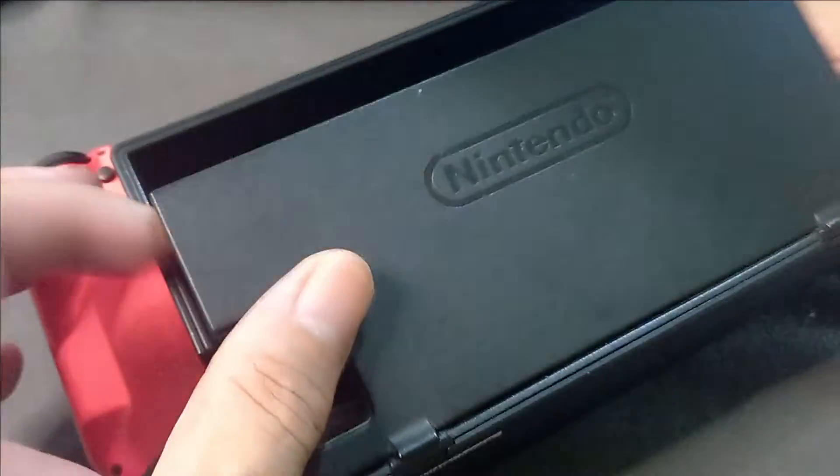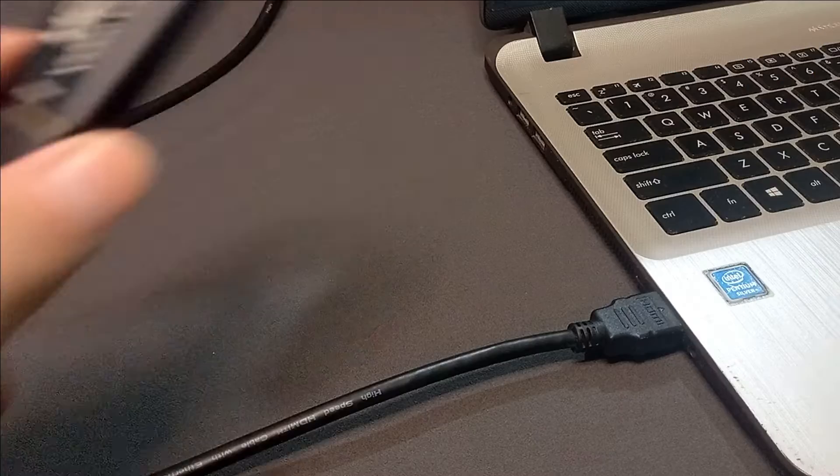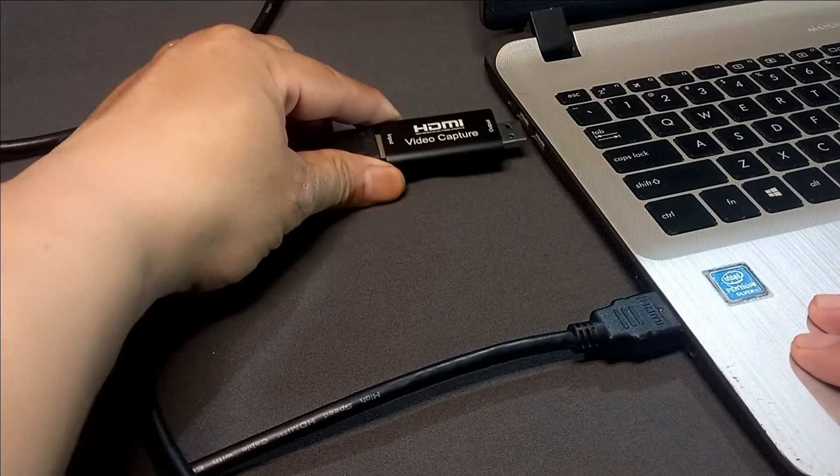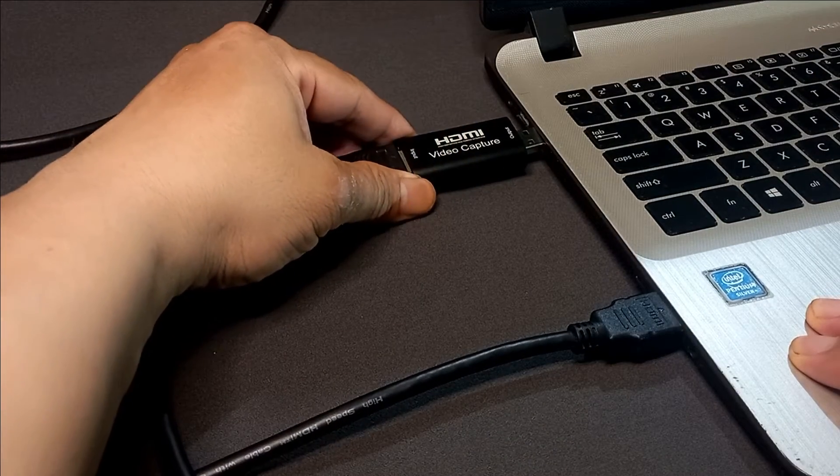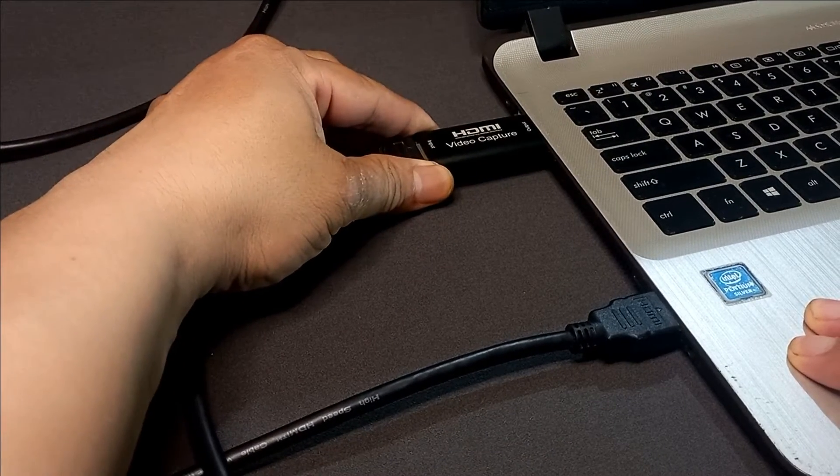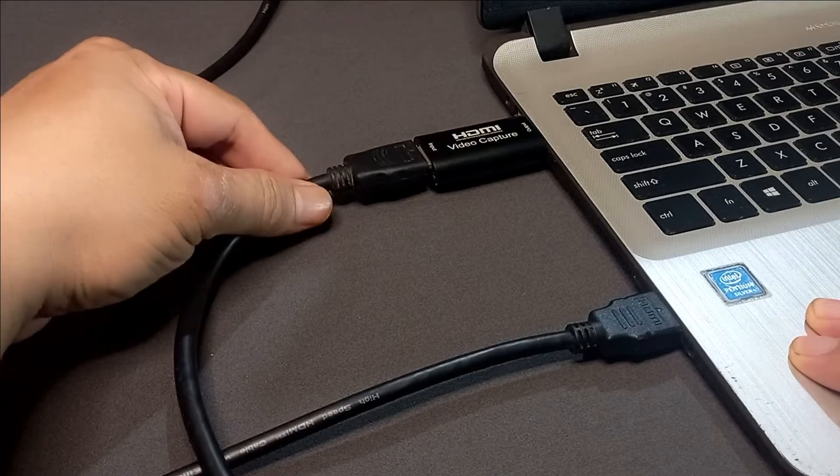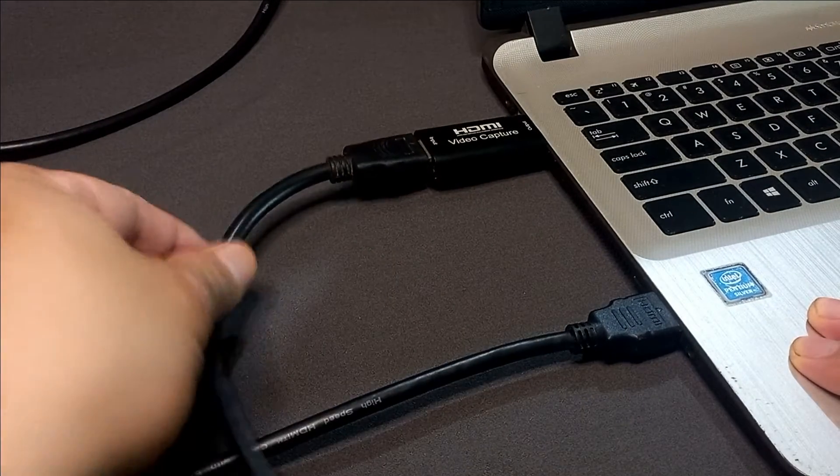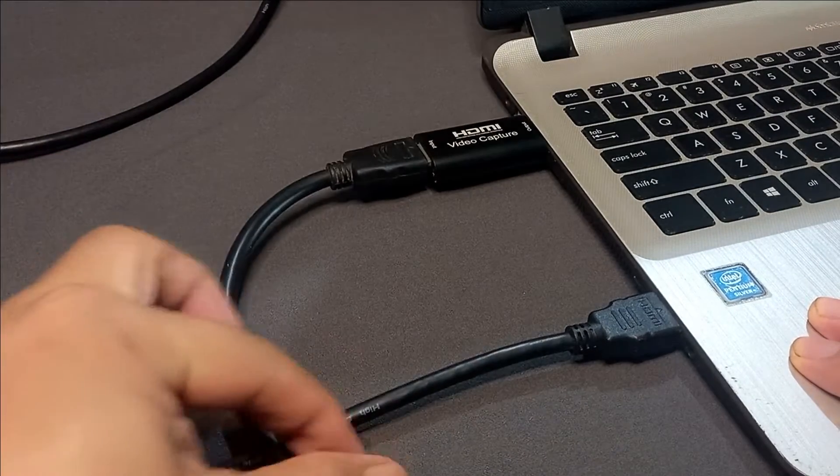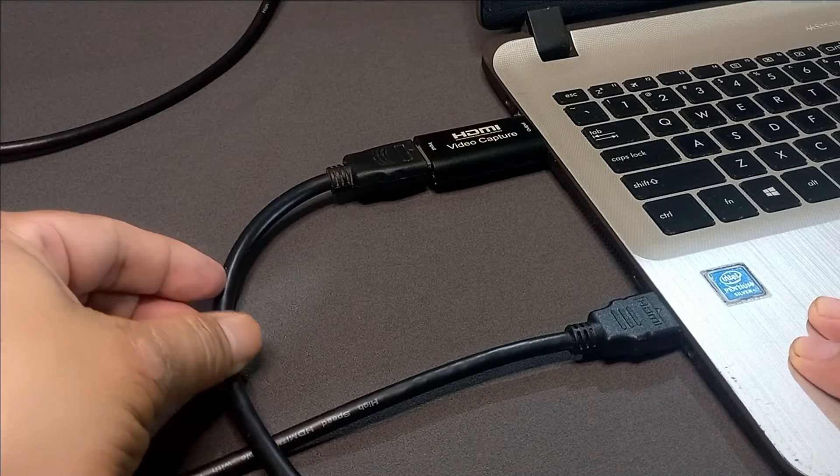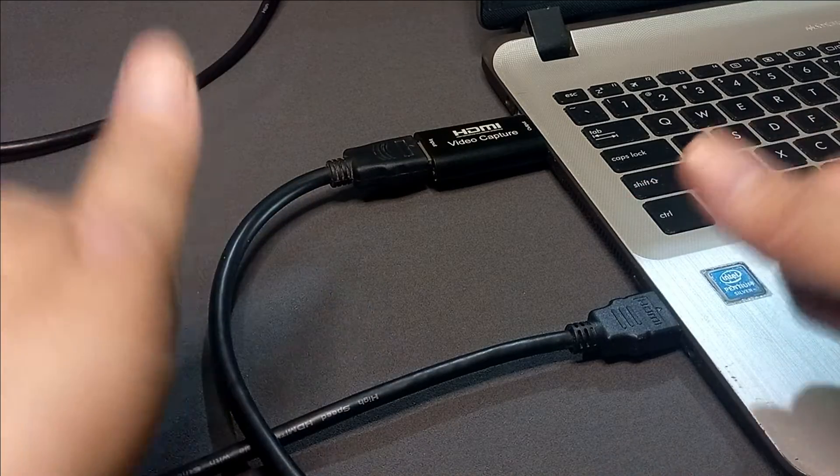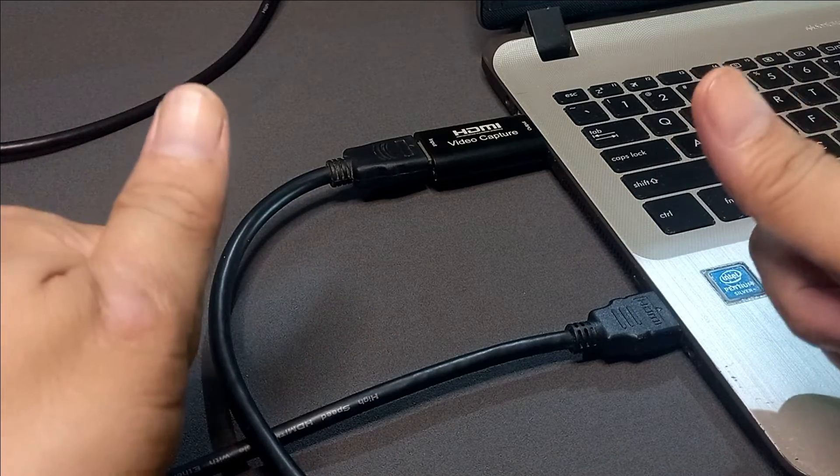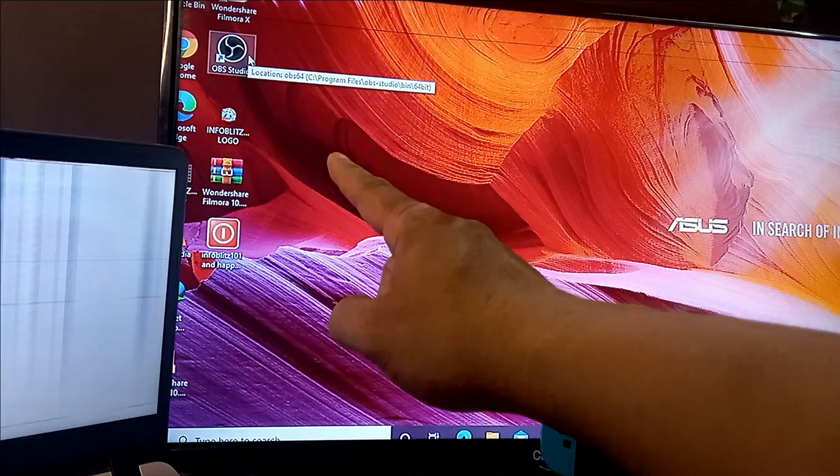Third, plug the video capture device to the USB port of the laptop. Make sure that all cables are not damaged and are plugged properly to avoid any problems in your recording.